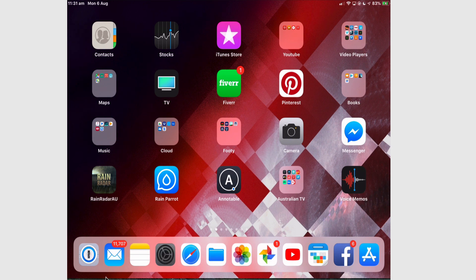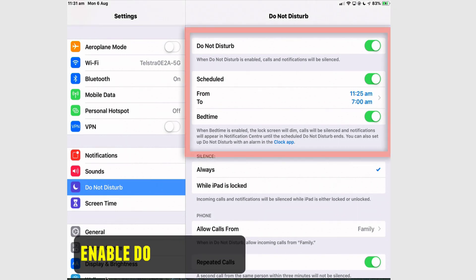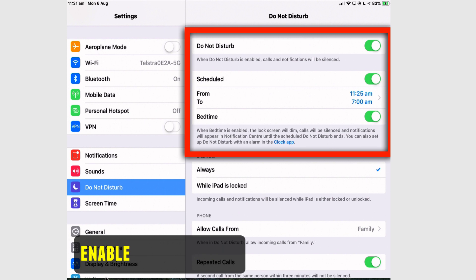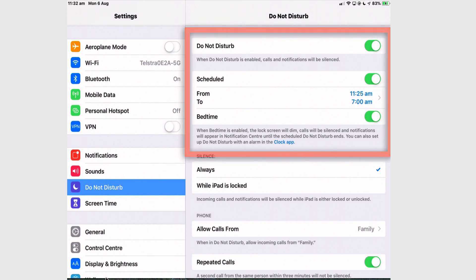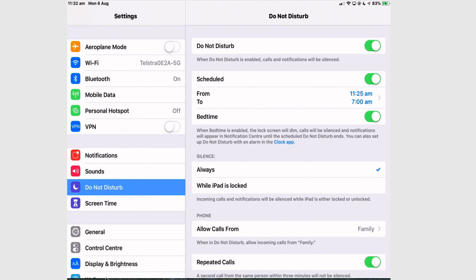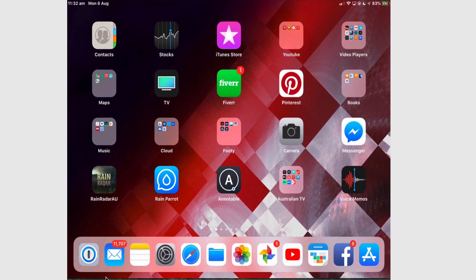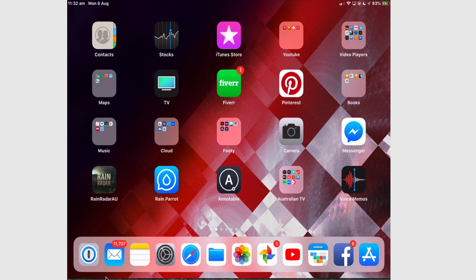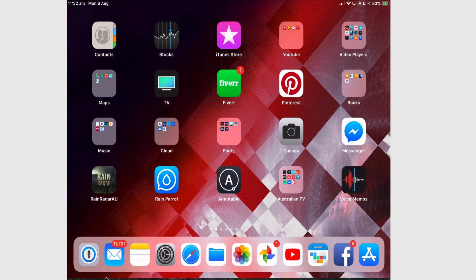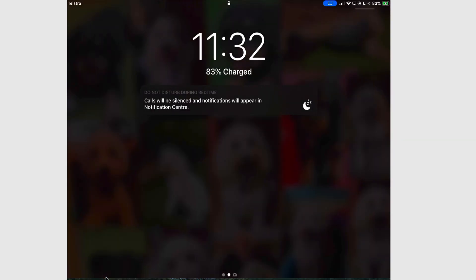So the first thing is to go into the settings and into Do Not Disturb and create a schedule and turn on Do Not Disturb and turn on bedtime. Bedtime will not work unless you have a schedule. For the purpose of this video, I've set it at 11:25 because I'm recording it at about that time. So Do Not Disturb and bedtime is on, and when I try to open my iPad, I get that message.